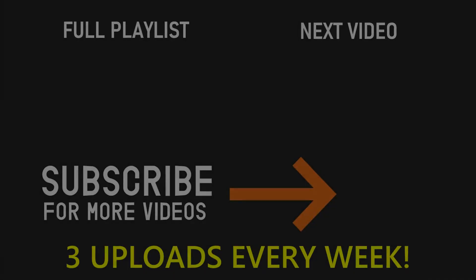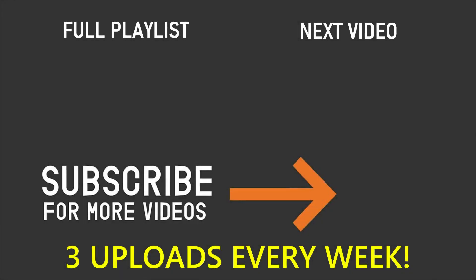If you've enjoyed this video please make sure to leave a like and also don't forget to subscribe and turn on the notification bell. Thank you so much for watching and I'll see you in the next video.